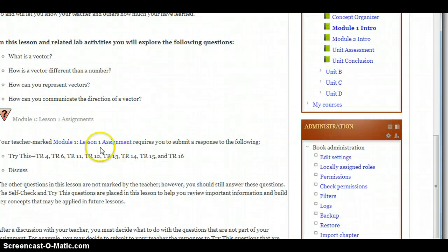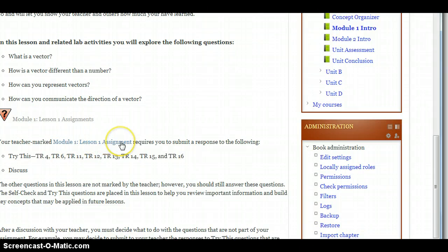And then you'll notice at the bottom, there will be a Lesson Assignment. I'll ask you to download that and save it to your Drive, so that you can fill that out when you're done Lesson 1.